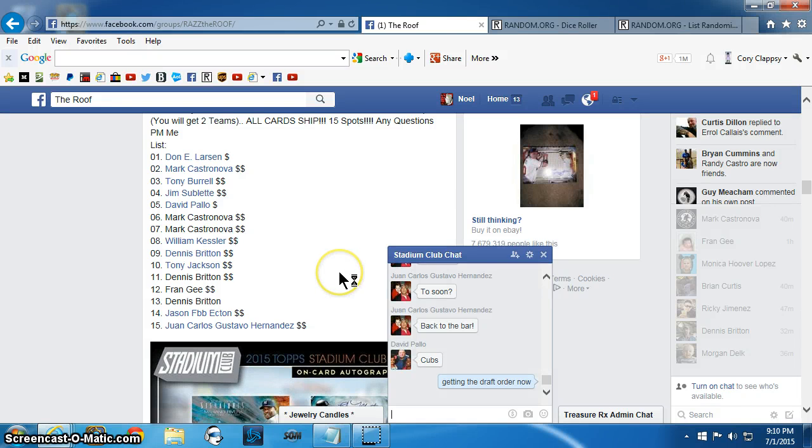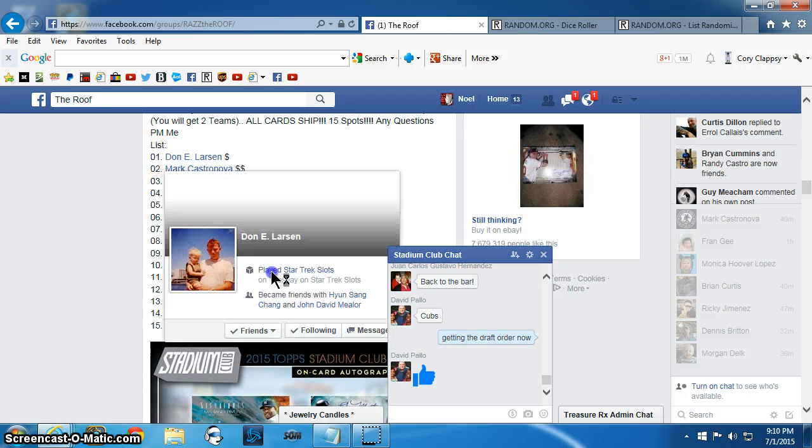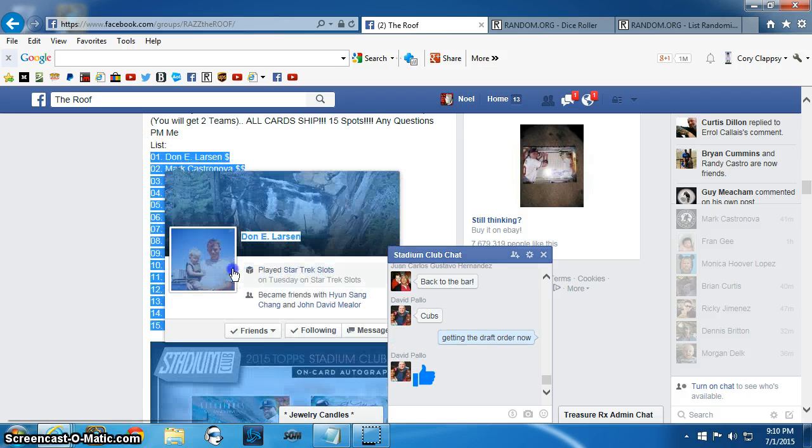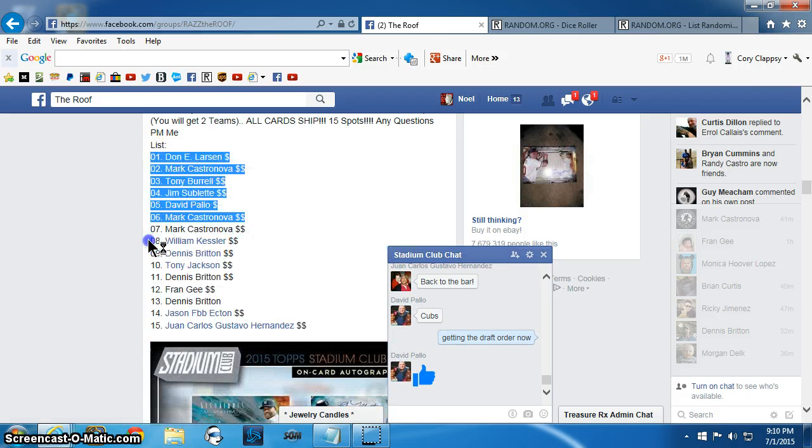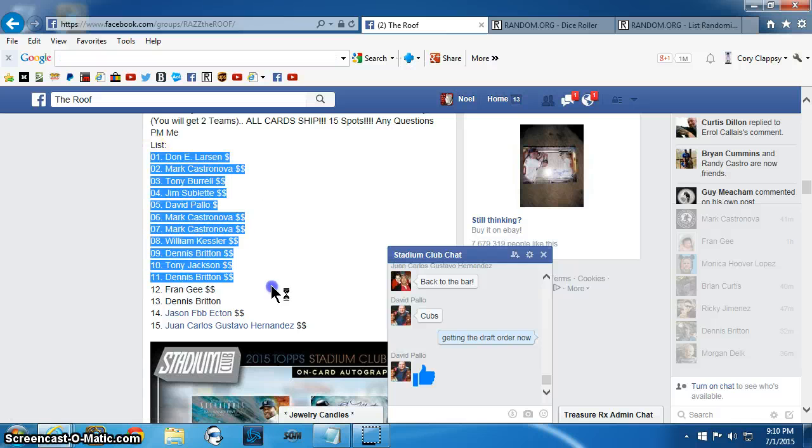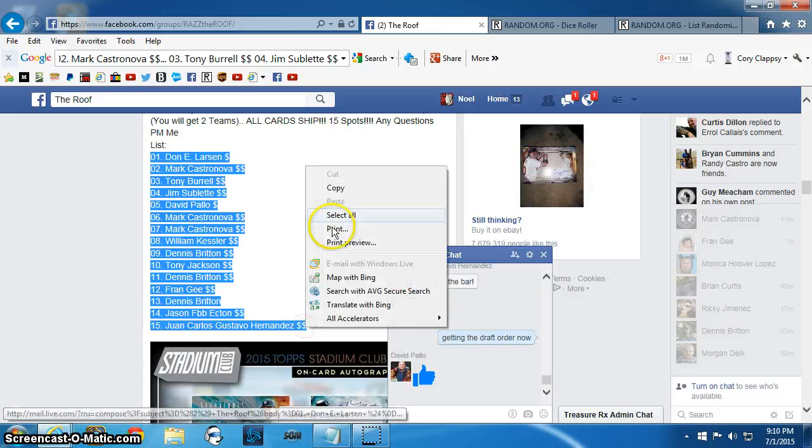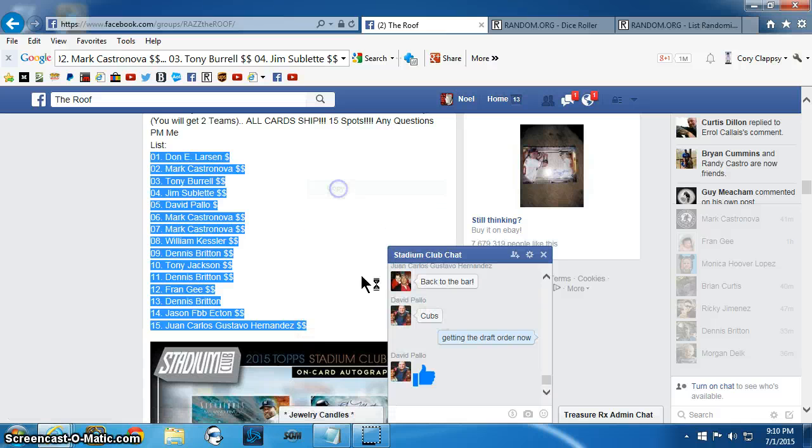Good evening everyone and thank you for finally helping me fill my break. Here's the list. Okay.